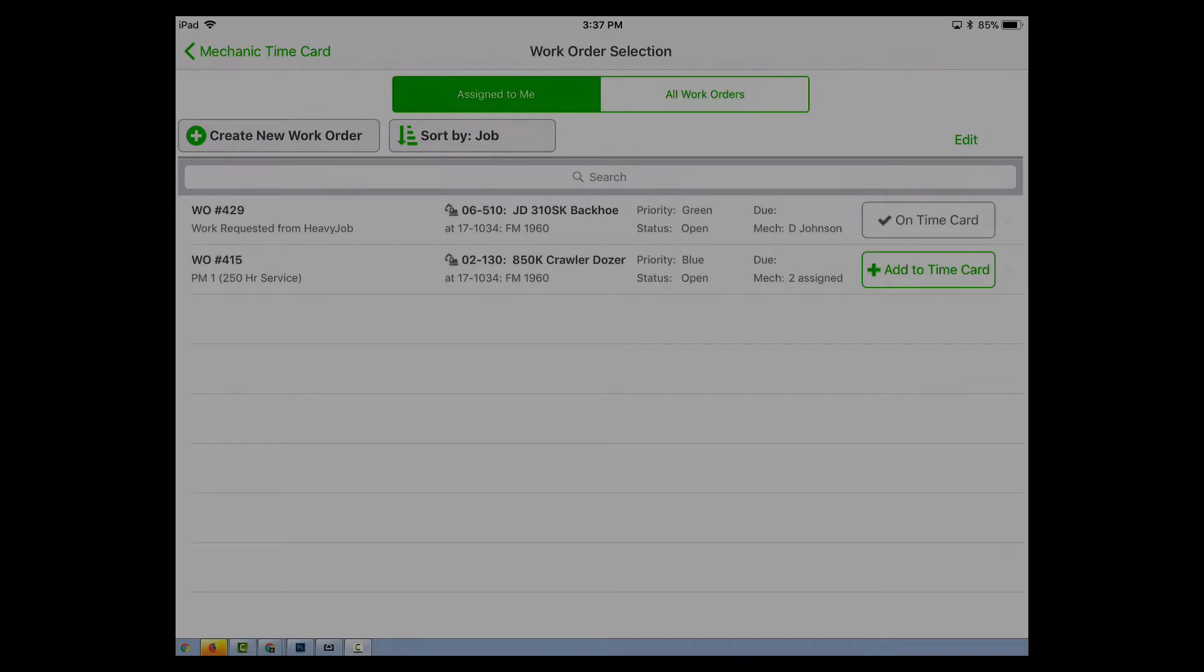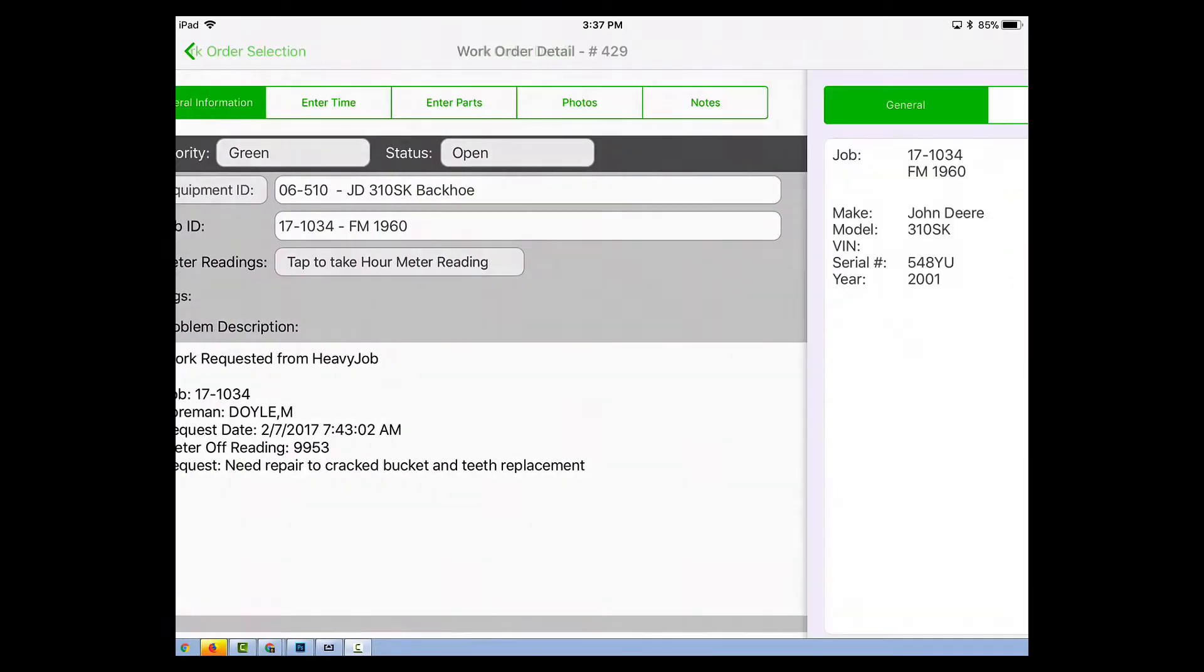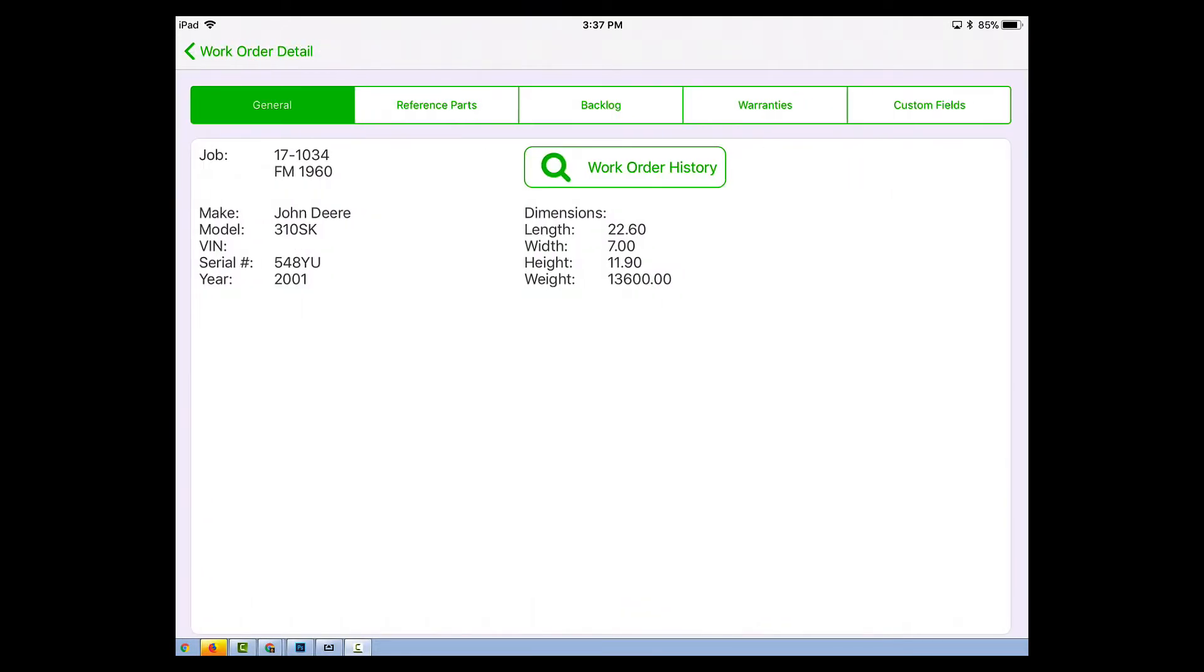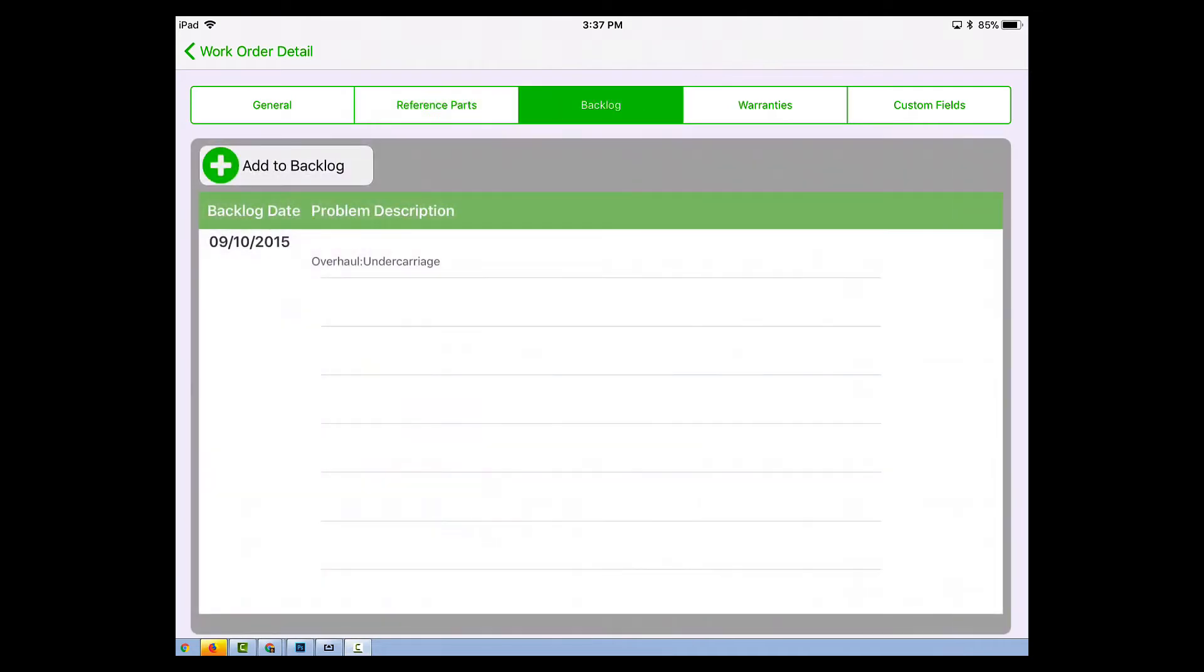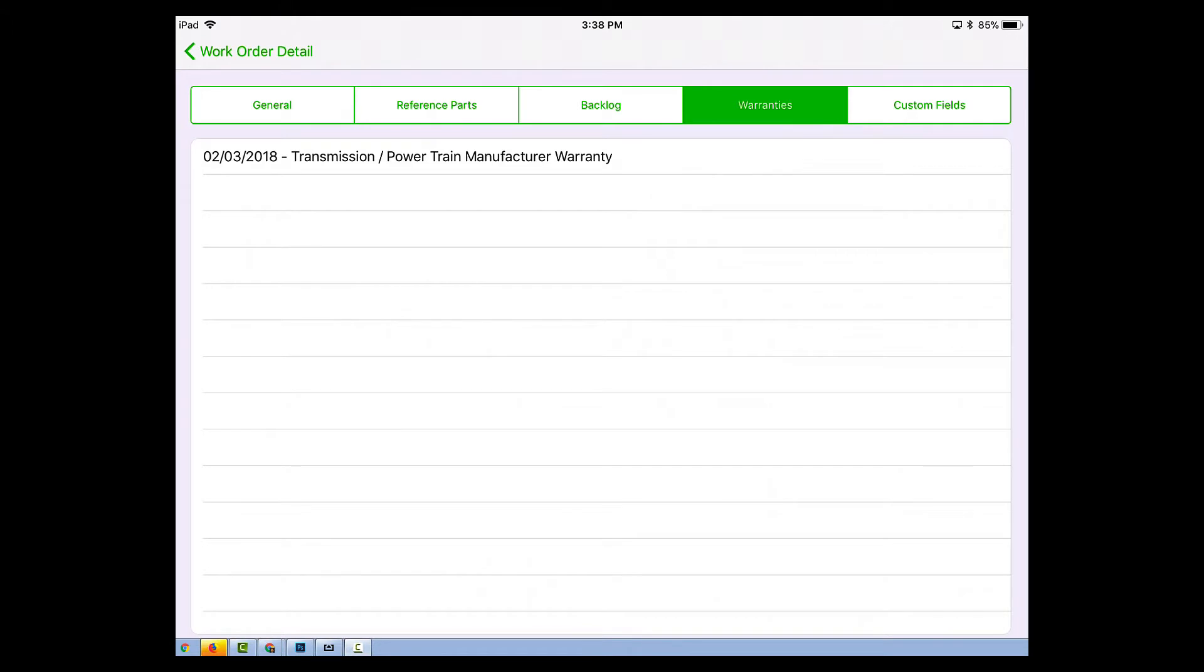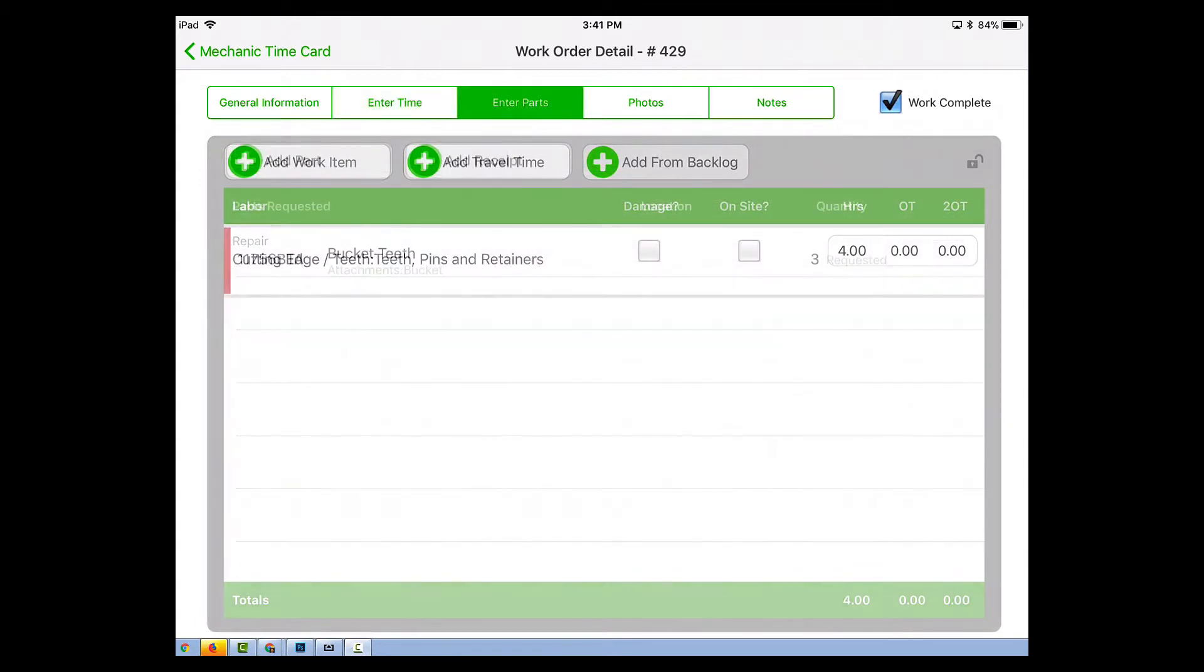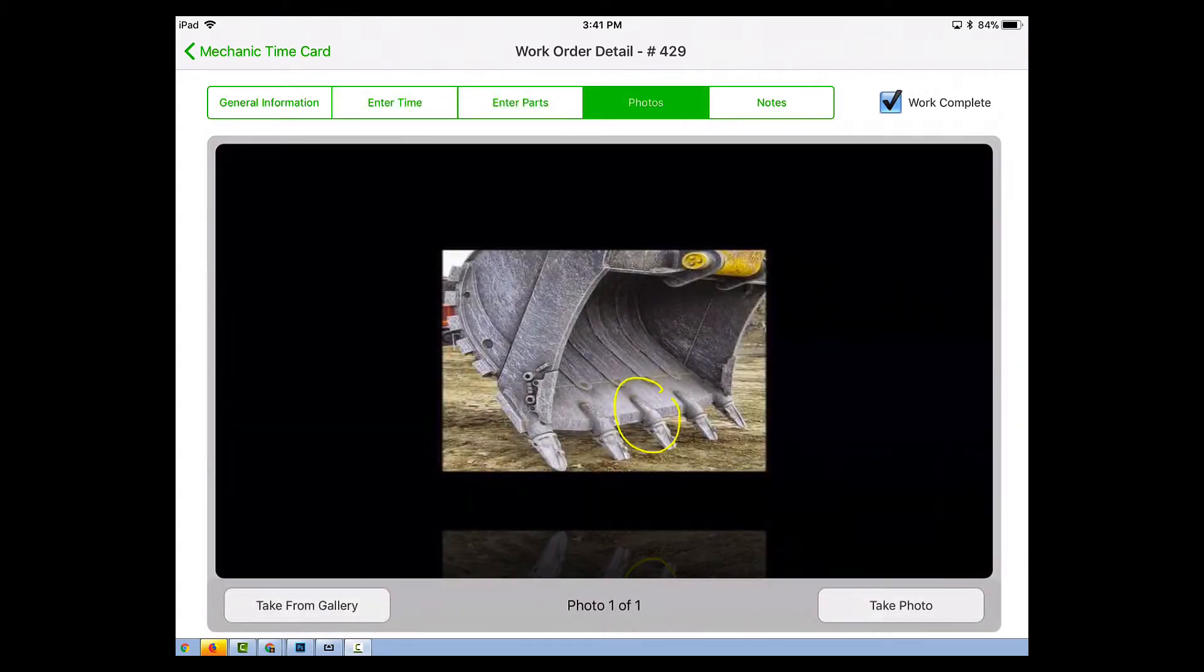Mechanics can see their work orders for the day, details like work order history, reference parts, backlog information, any warranties associated with it, and any other information they might need before starting the maintenance. They can easily enter timecard information against the work order, like hours and parts, as well as attach and annotate photos.